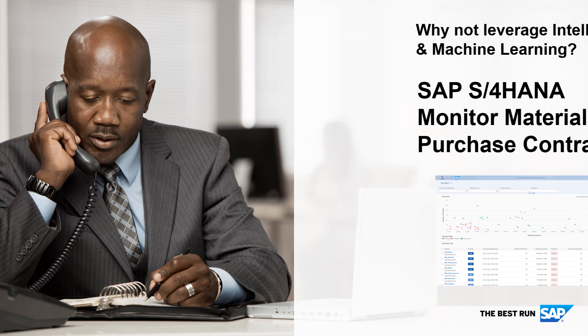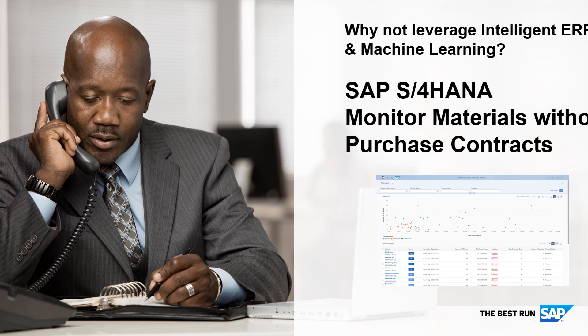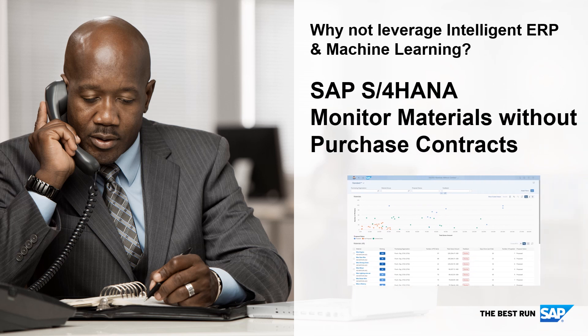Now, SAP S/4HANA uses machine learning to search for products that are being ordered without contracts and automatically suggests creating a contract purchase.